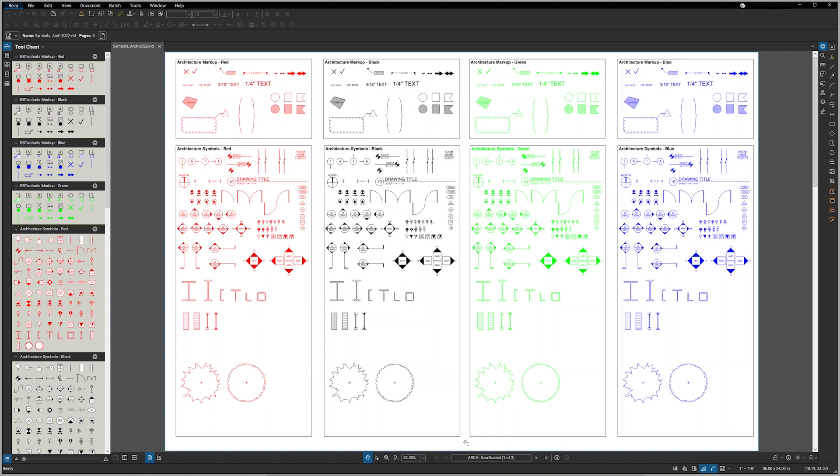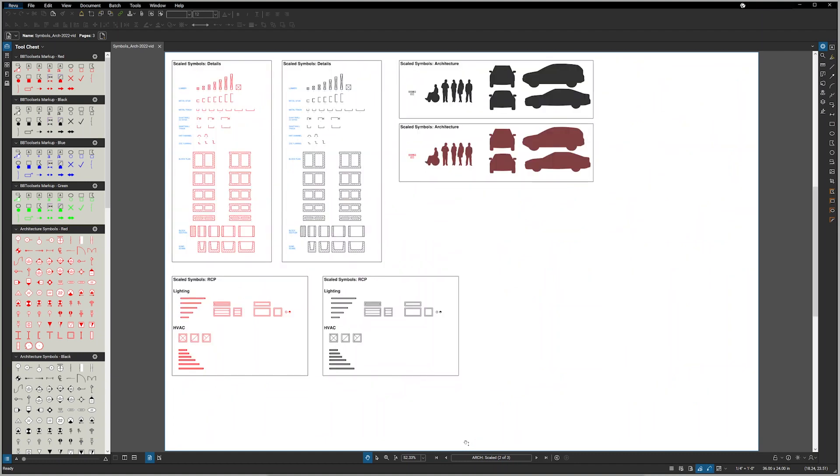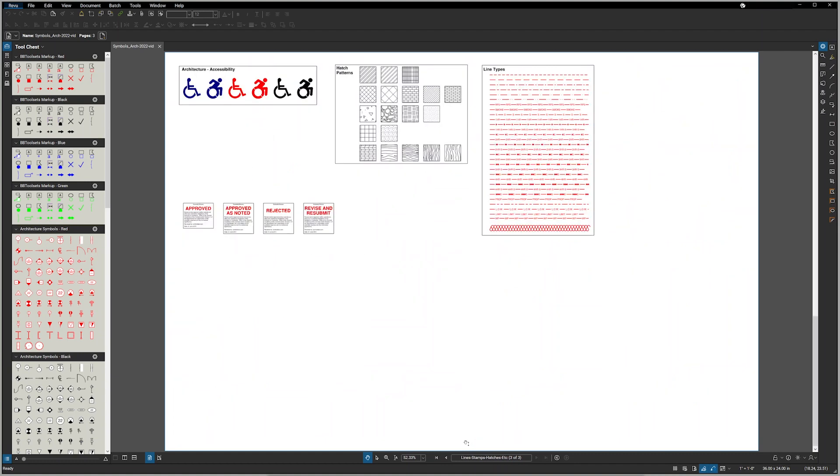Hi, this is Michael and I'm here to introduce you to the 2022 version of BBtoolsets, which is a full suite of tool sets for Bluebeam Review PDF editor used by architects, interior designers, engineers and contractors. As you will see in this video, we provide hundreds of symbols, line types, hatch patterns, submittal stamps and sketch title blocks.